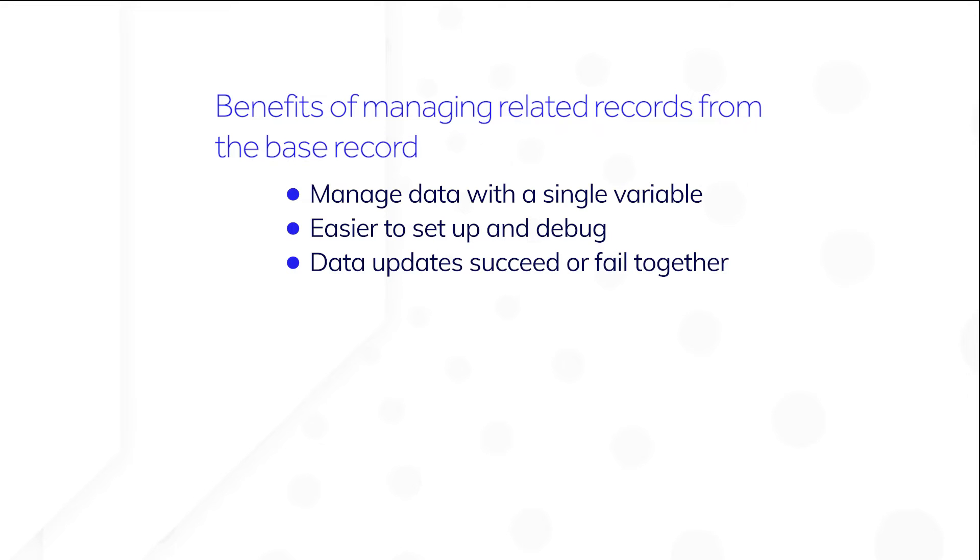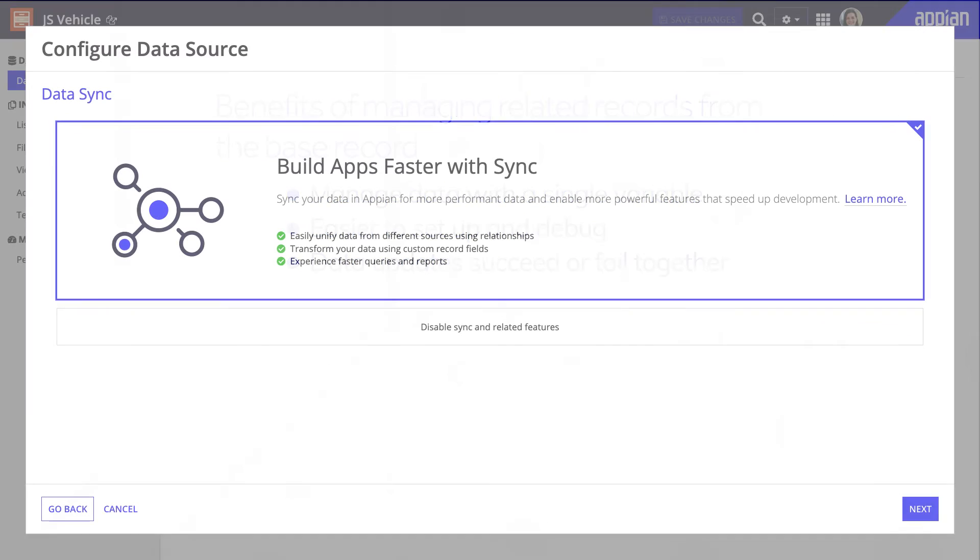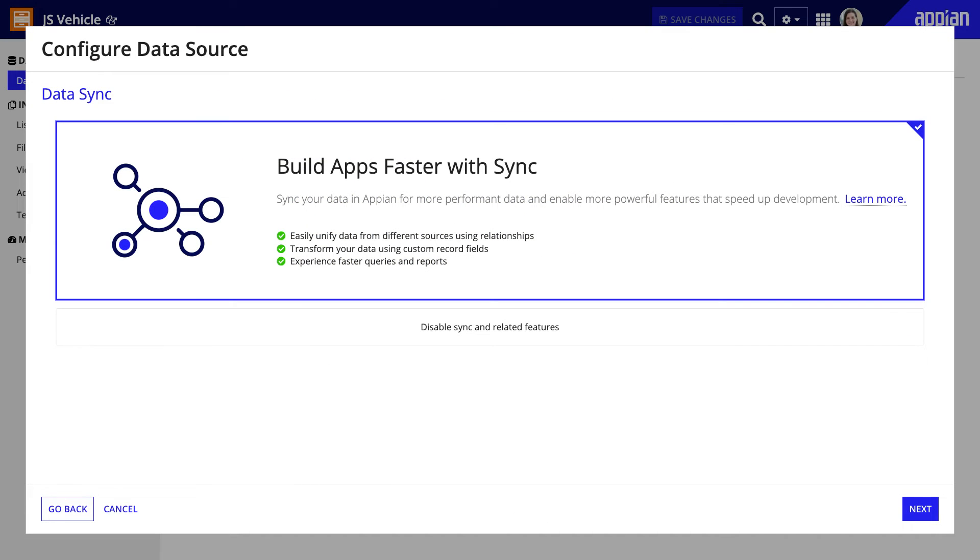To write and delete related records, there are a few considerations to keep in mind. First, your record types must have data sync enabled so you can use features like record type relationships.